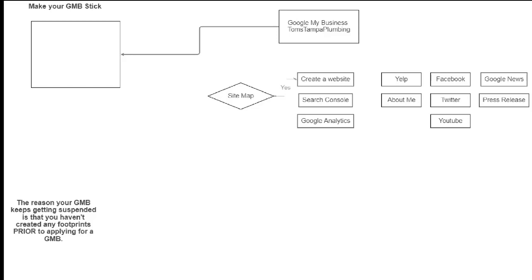And then you put in for your GMB. Do not put in for your GMB first. There's nothing on the internet that's talking about your business. You must create a buzz prior to putting in your GMB.